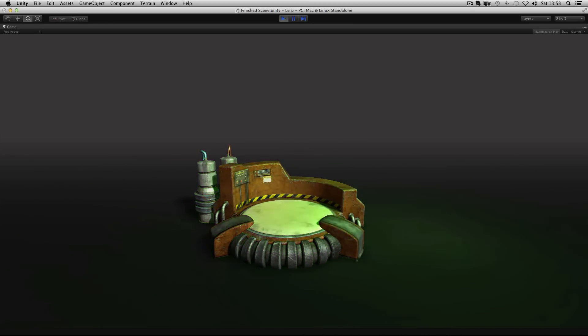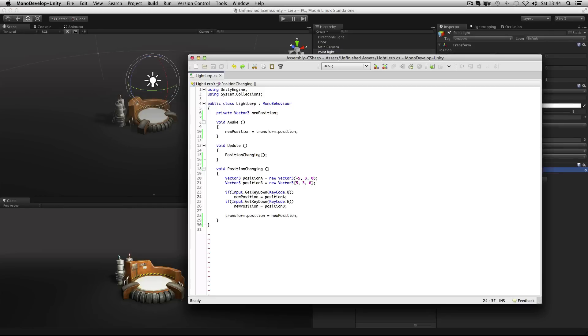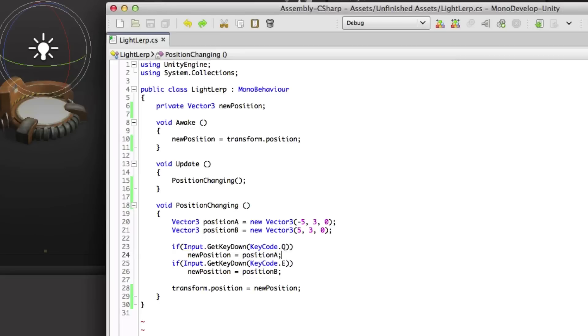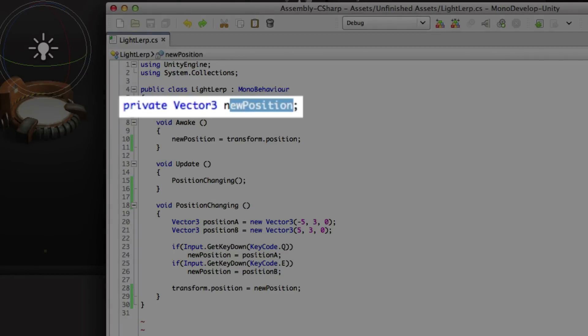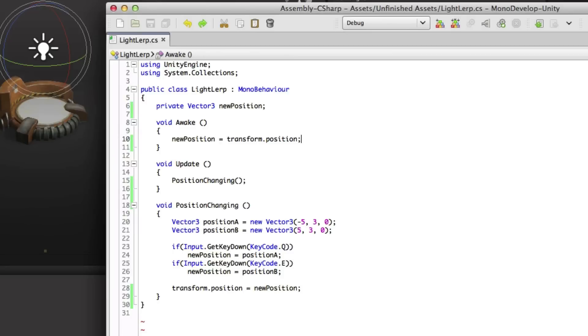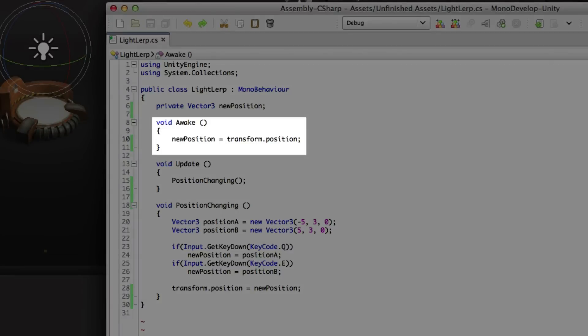Let's take a look at how we use lerp for each of these properties. First off, position. In this unfinished example I have a variable to store a new vector3 position holding x, y and z. In awake I set this value to the current position of the object by using transform.position.